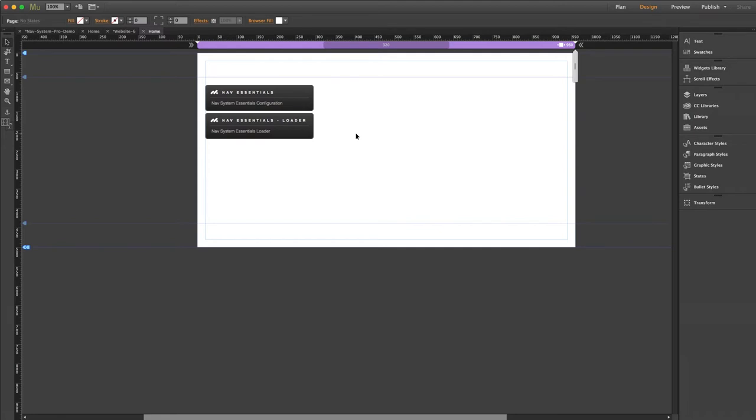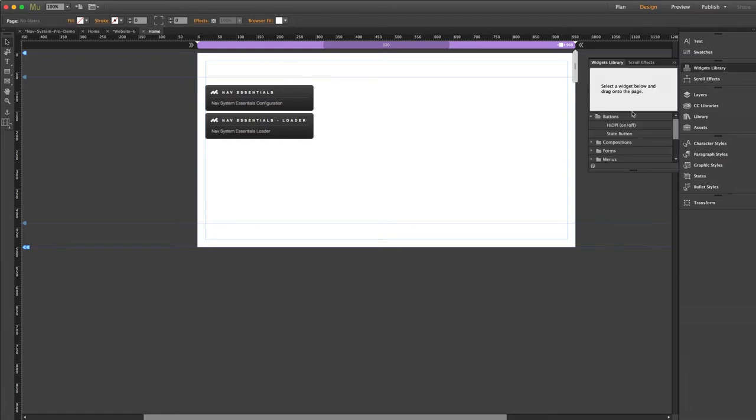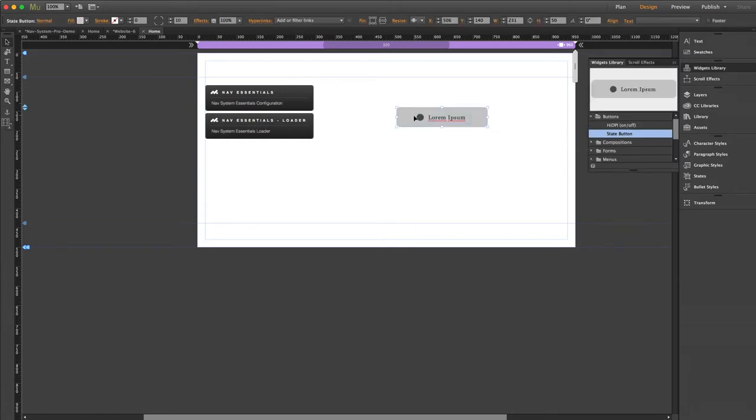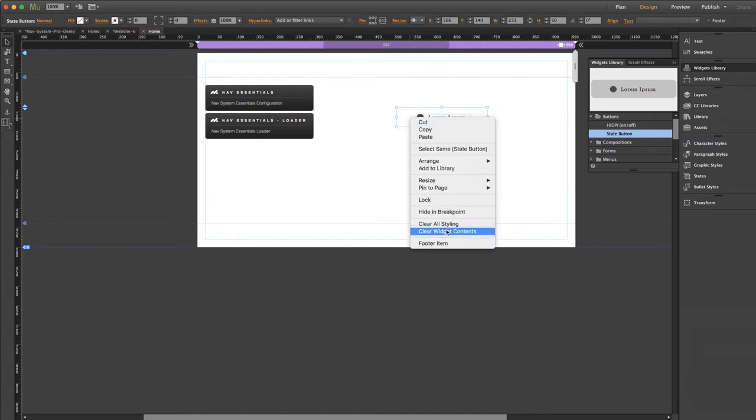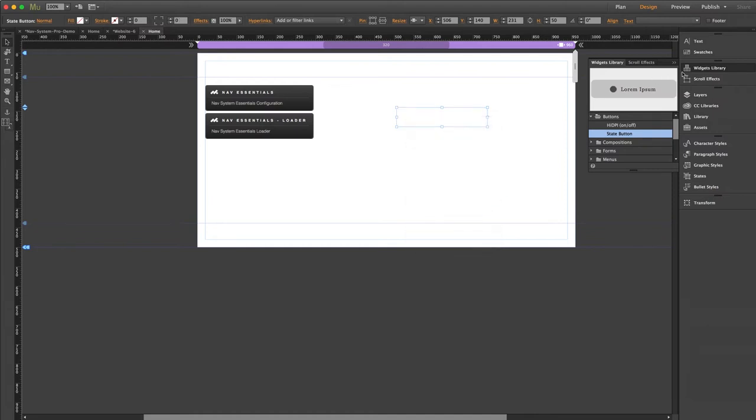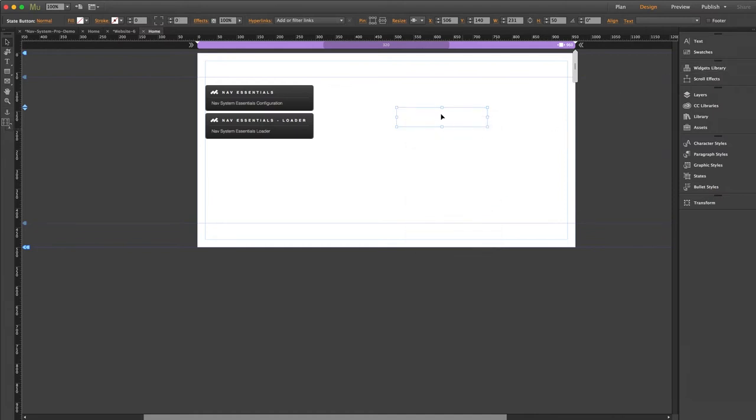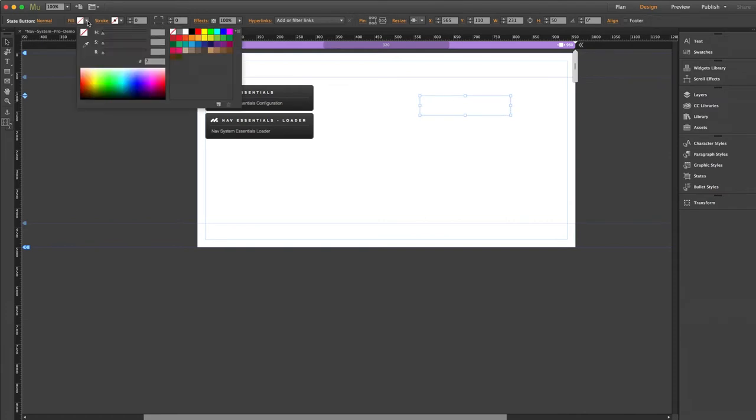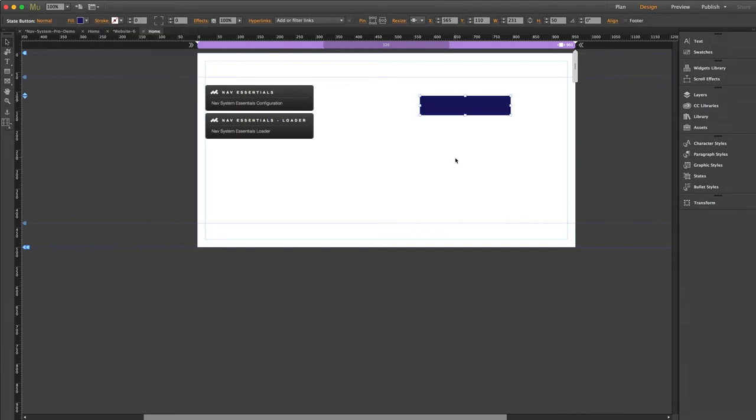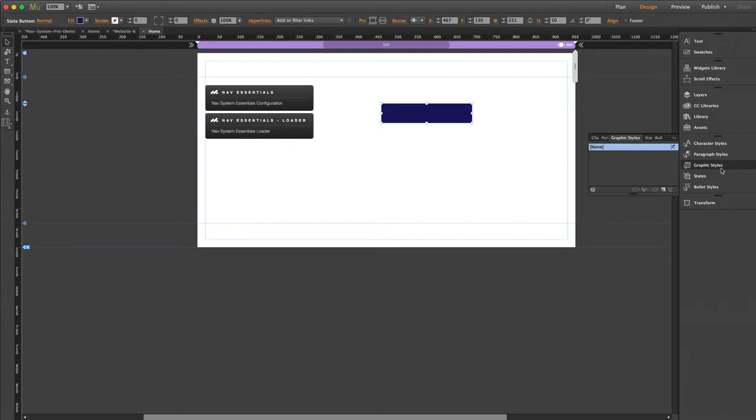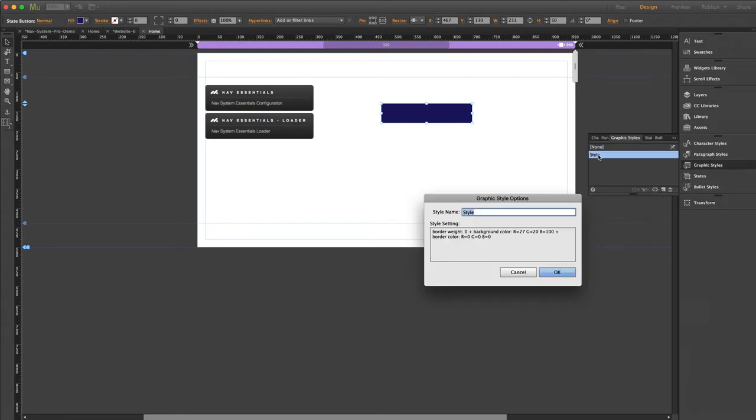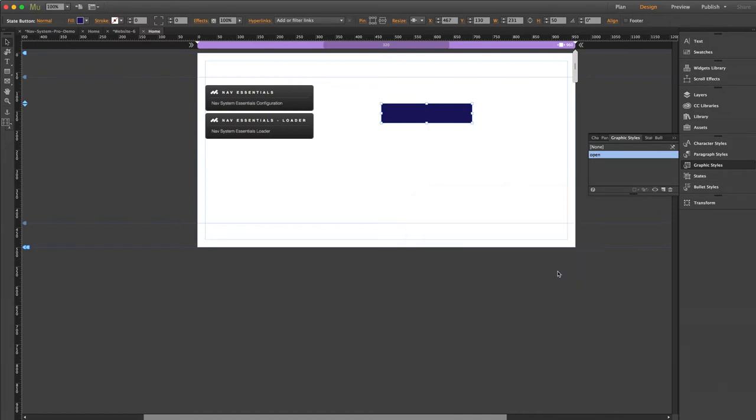But before I jump in, I'm going to create a button. You can create any button that you want using any graphic of your choosing. I'm just going to drag out a simple state button from the standard Muse widget library. I'll right click and select Clear All Styling and Clear All Widget Contents. Just to save time, I'm not going to get fancy with this one. I'm just going to give this a color fill and we'll call it a day. So now we need to assign it a graphic style. With the button selected, we're going to go to my graphic styles panel and we'll make a new style. I'll call this one open as this will be what opens our menu.